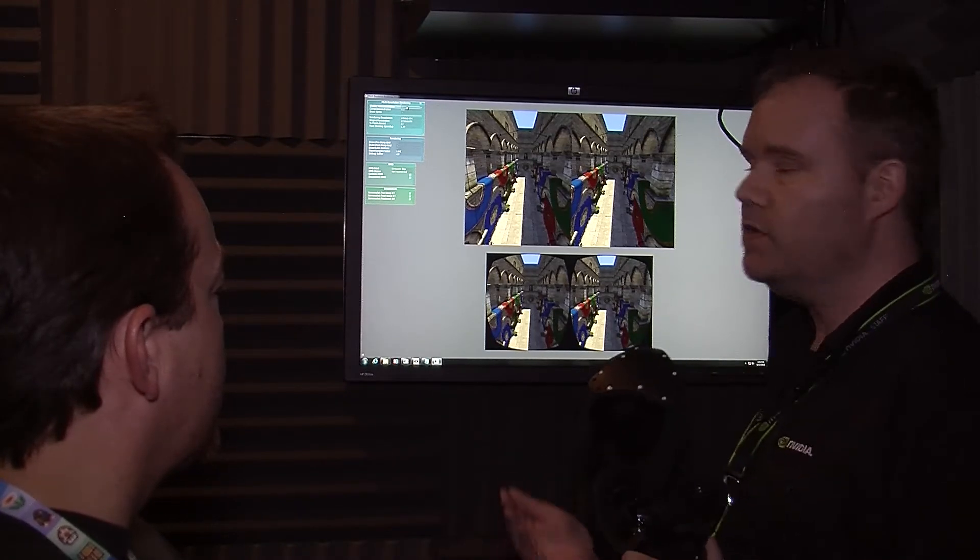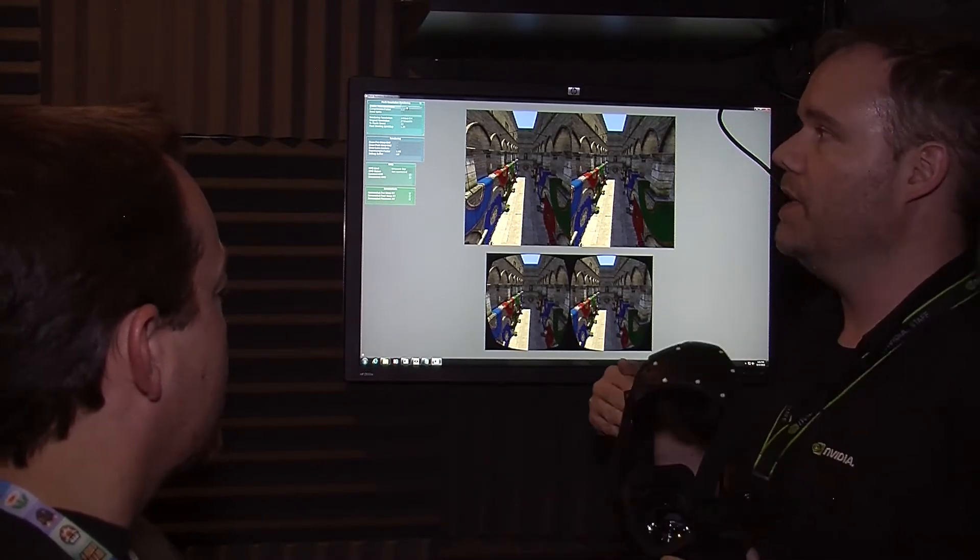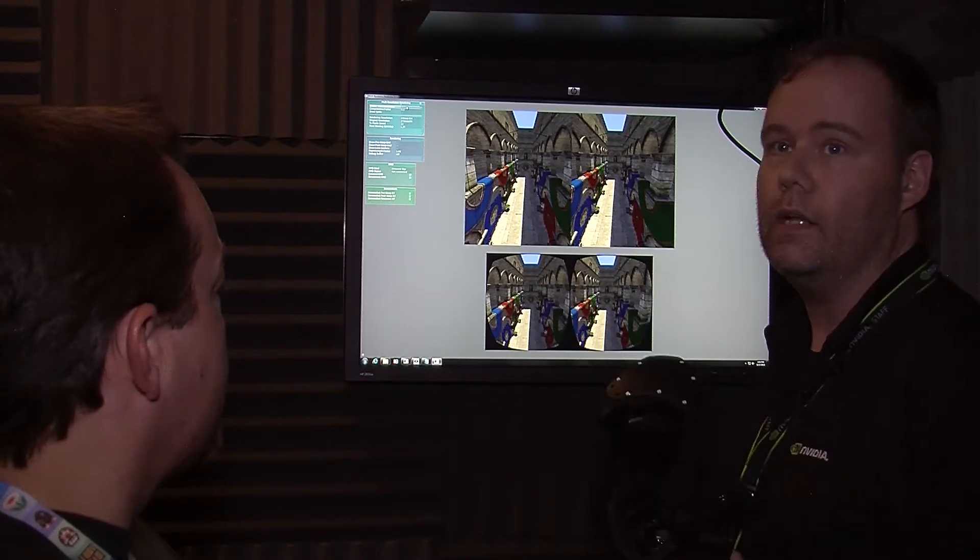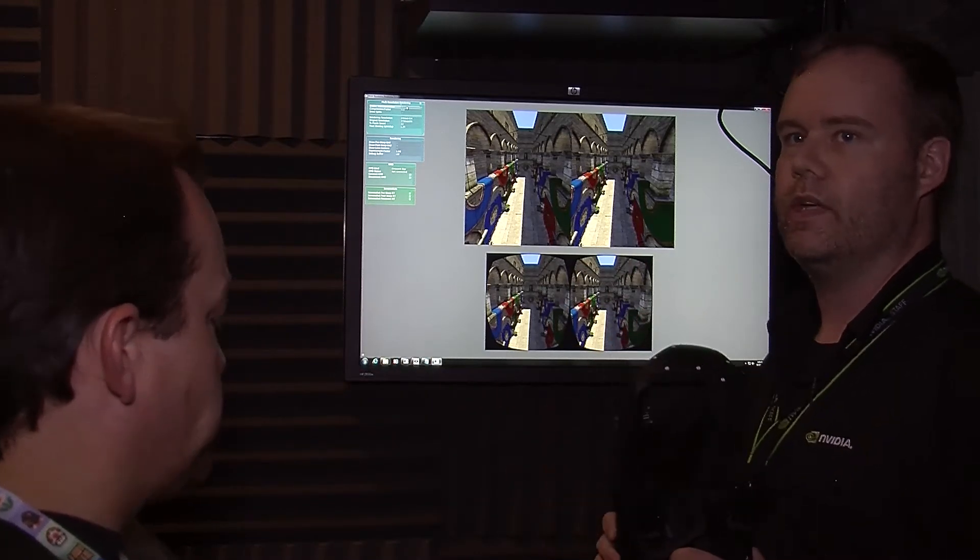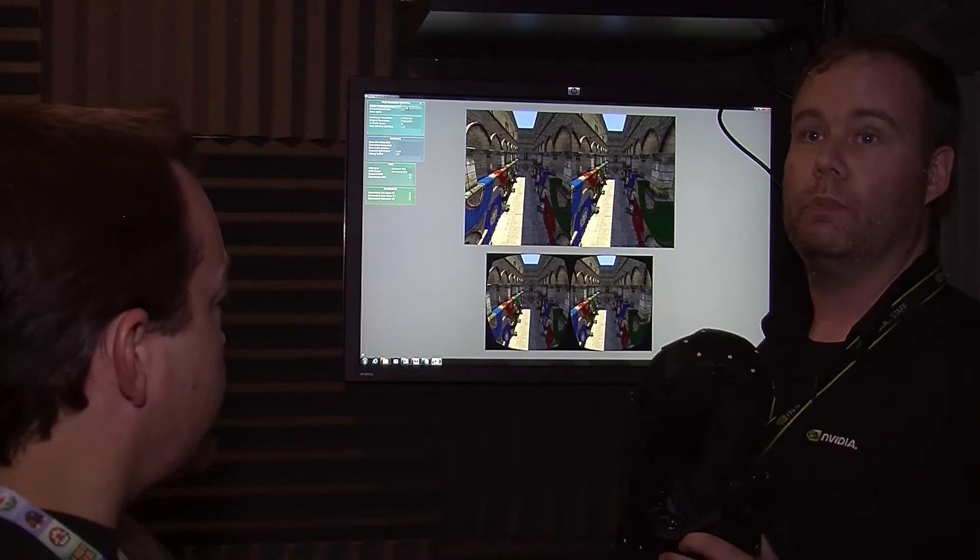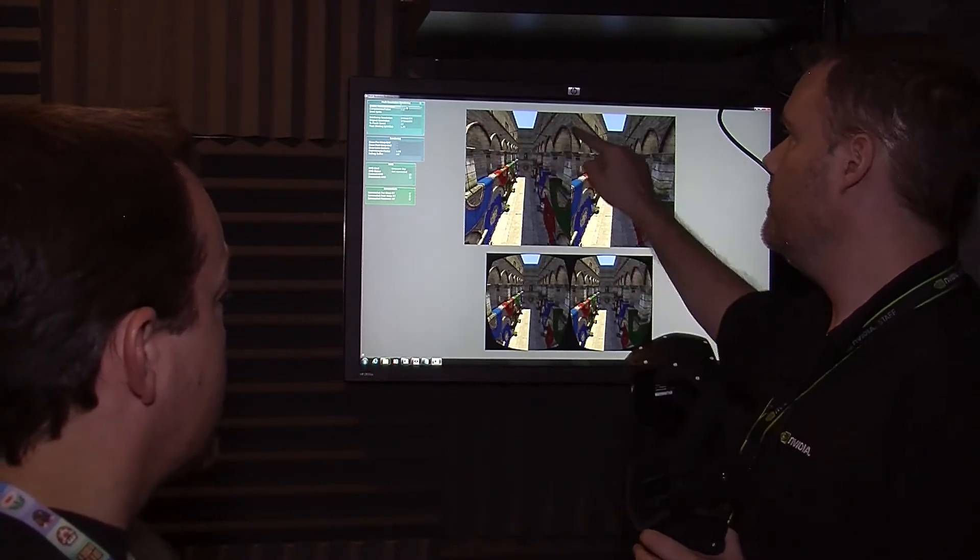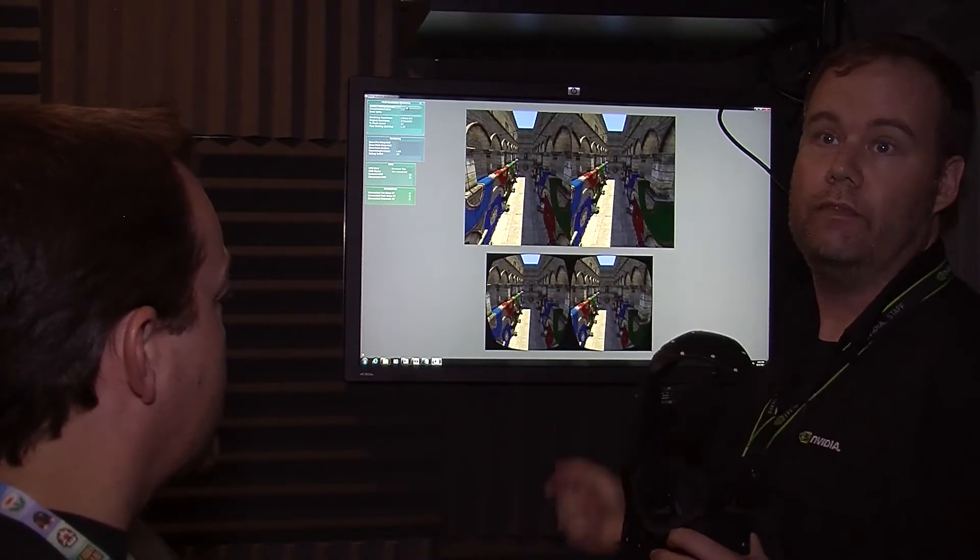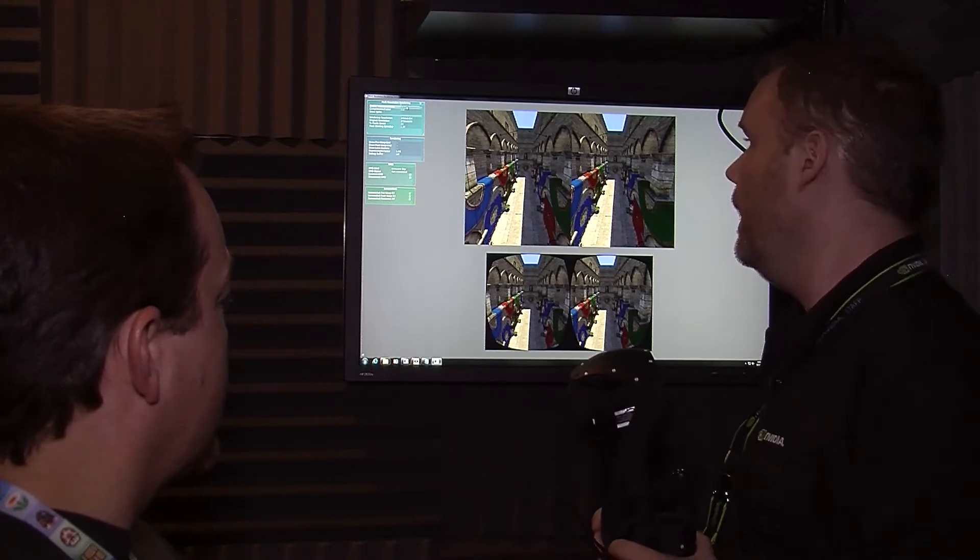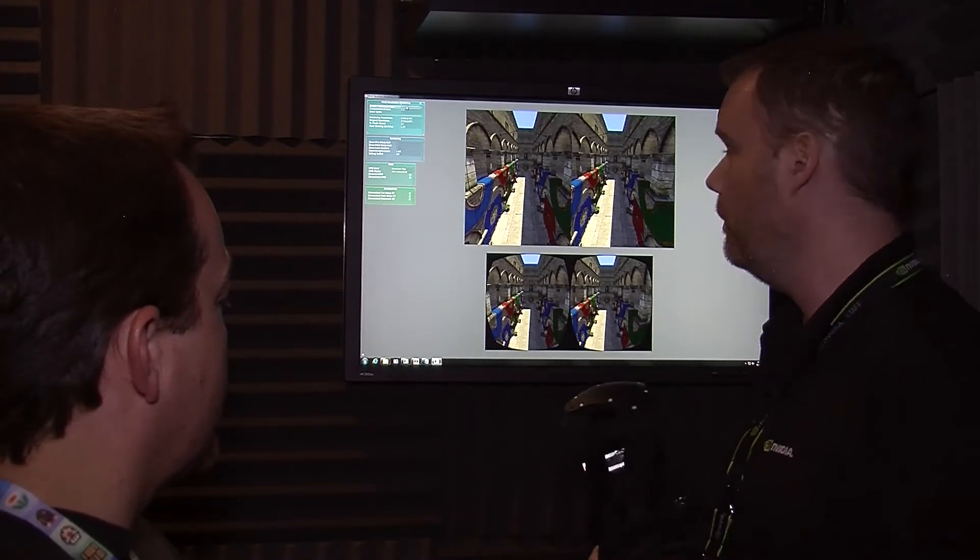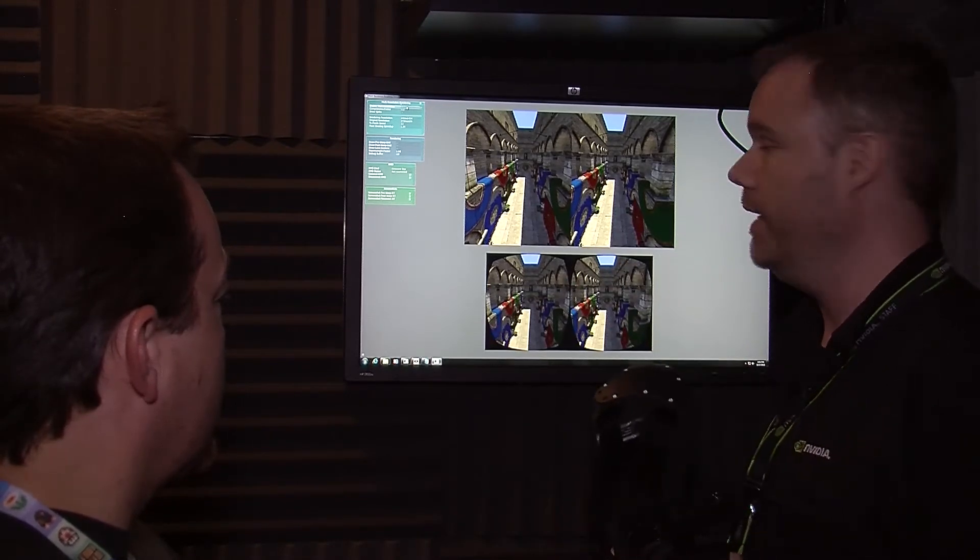What this does for us is it allows us to give the SDK to the developers so that they can make the decision: we want to boost performance. Let's process the outer edge of the image a little bit differently to boost performance, draw fewer pixels actually.